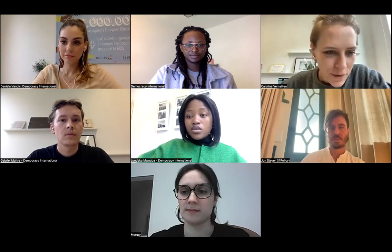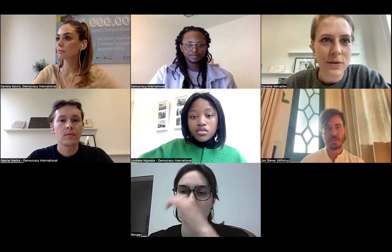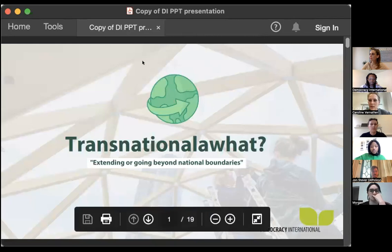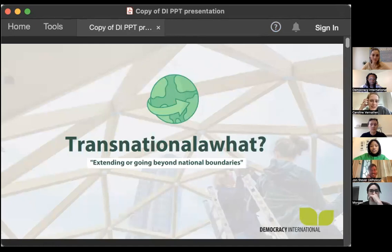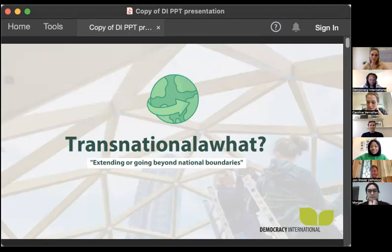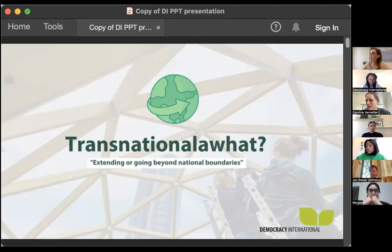Thank you, Ondeka. So we have a direct democracy simplified webinar today under the title of transnationality — a monstrous term that I now have the terrible job of trying to simplify. Transnationality is a super broad concept, so I definitely won't be able to cover everything, but the idea of this webinar is to go through the basics. When we talk about transnationality, we talk about anything that is extended beyond national boundaries.